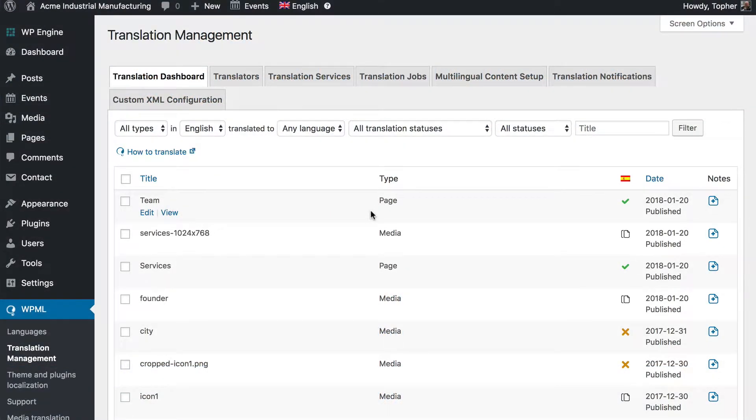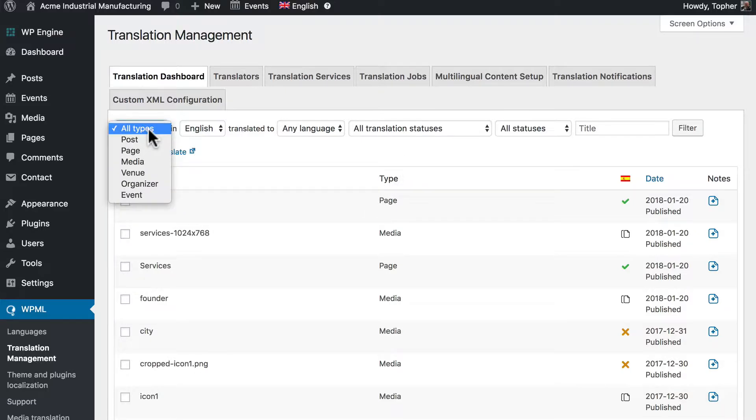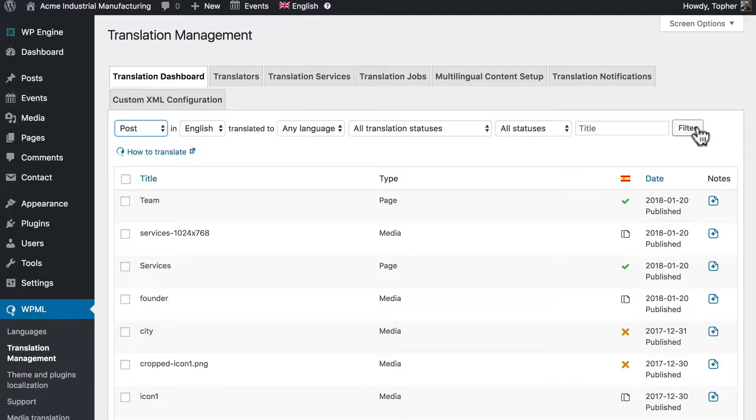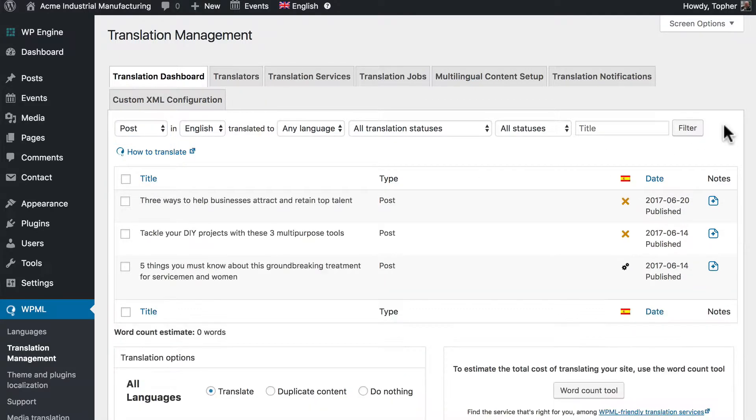We're here in the translation dashboard which may look familiar from when we did manual local translations. We're going to choose post and filter and here we see our posts.